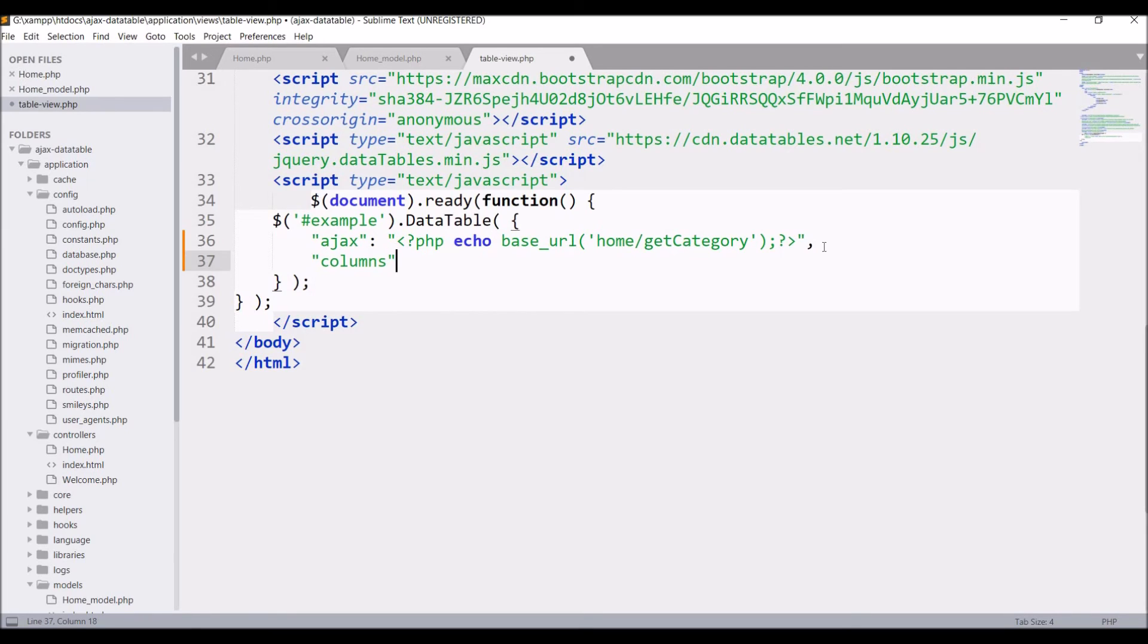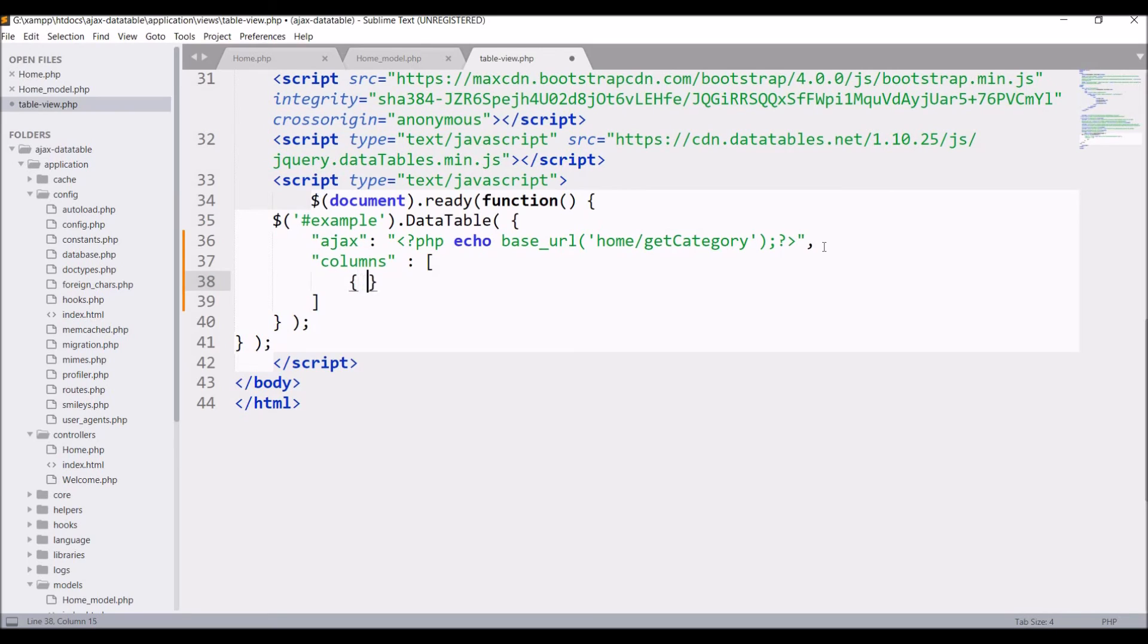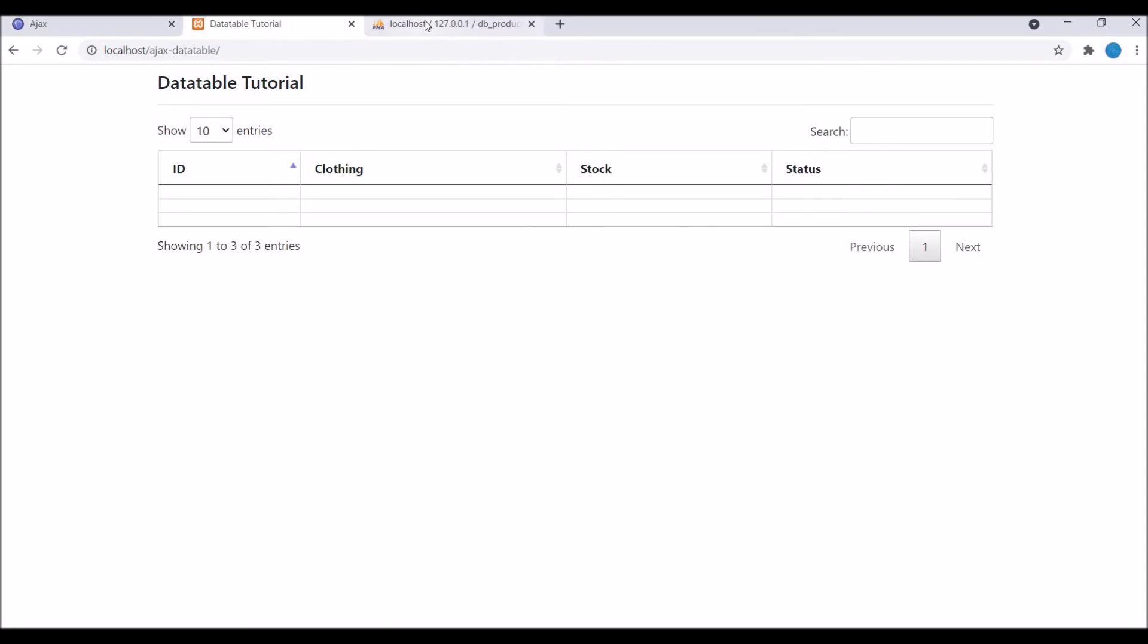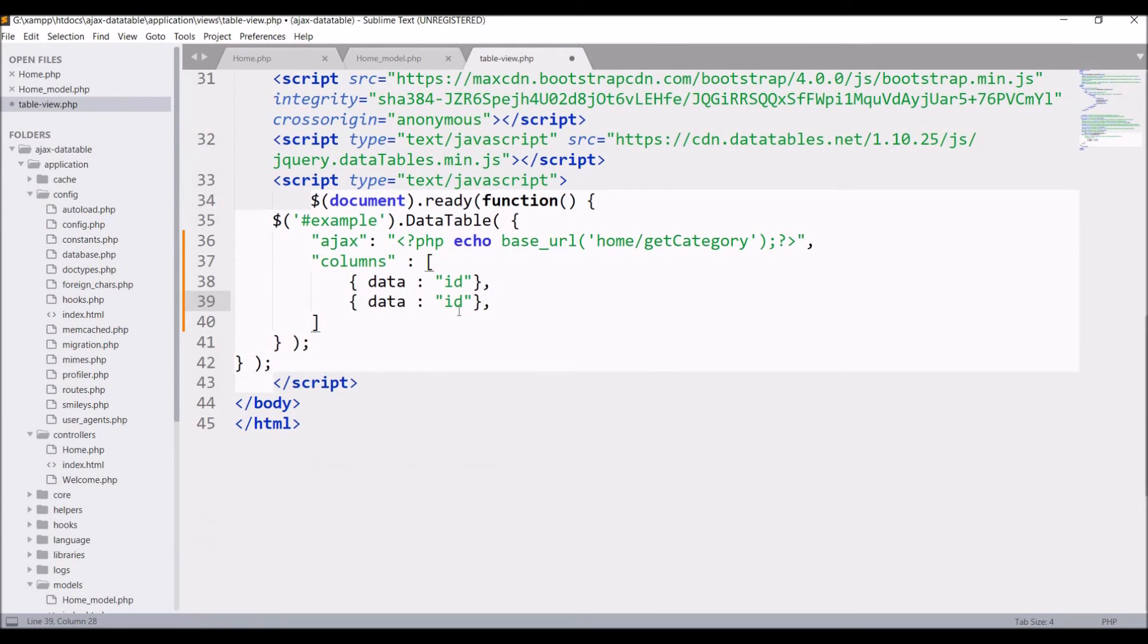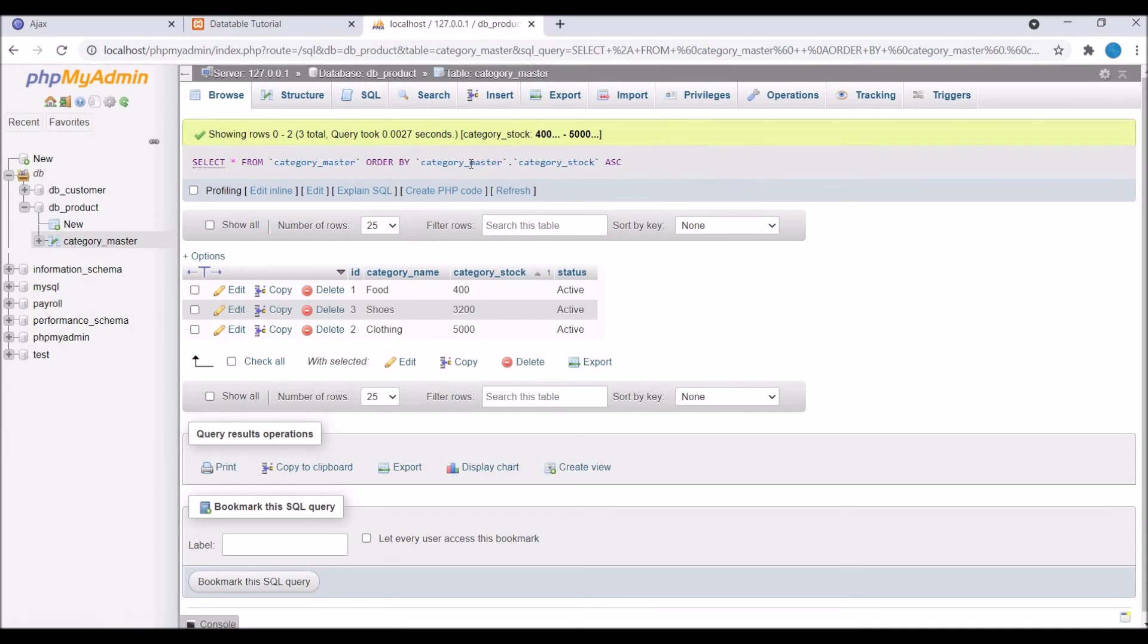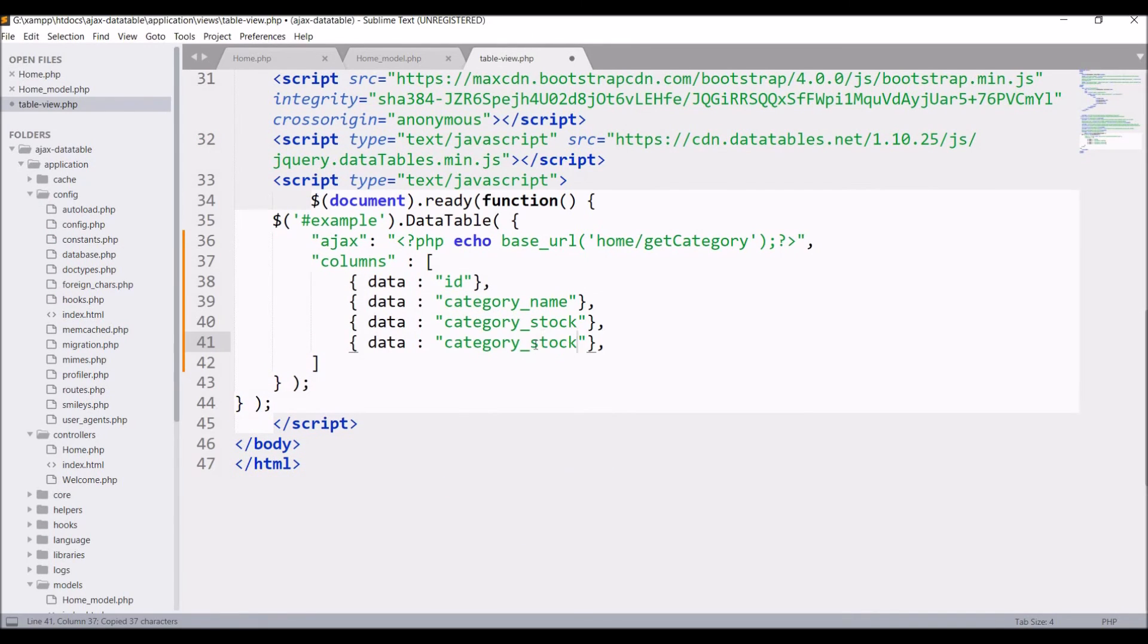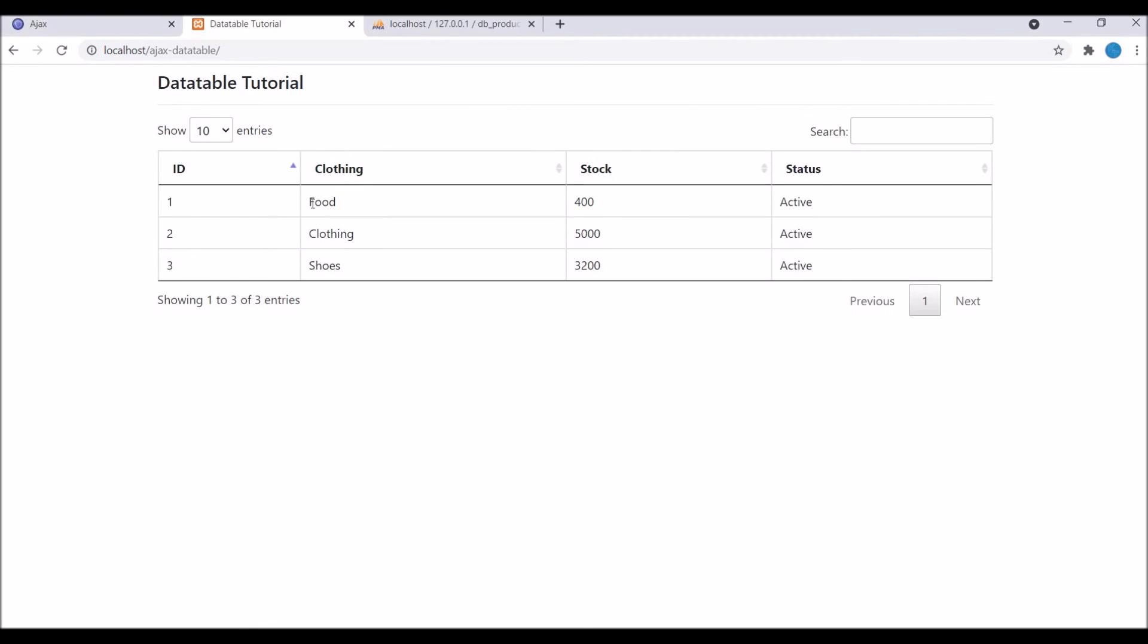Write columns. It's going to be an array and inside that write one object with data and pass. First one is ID. Second column I am having is category. So write category name. Third one is stock. So write category stock. Fourth one is status. Now save it and let's refresh.